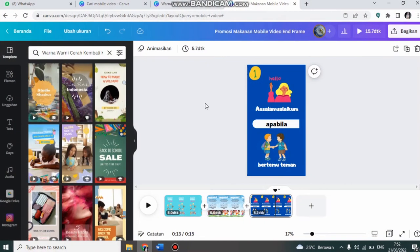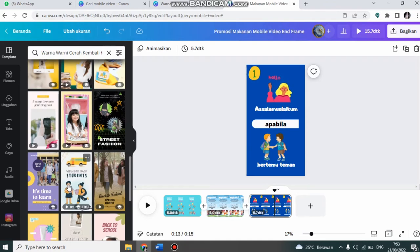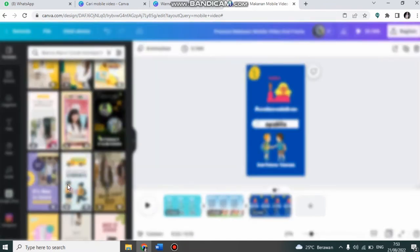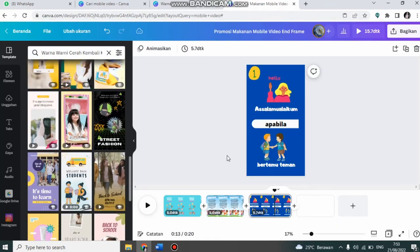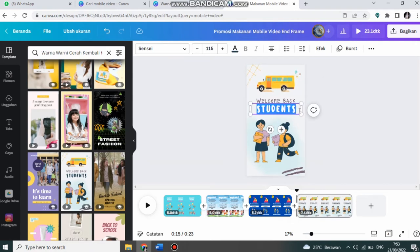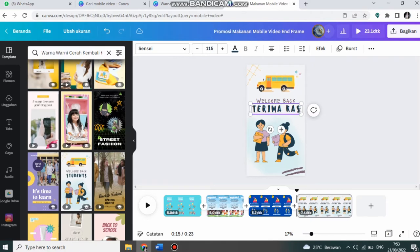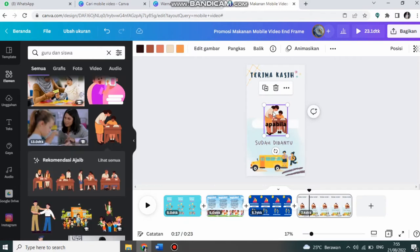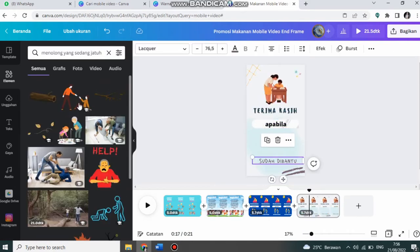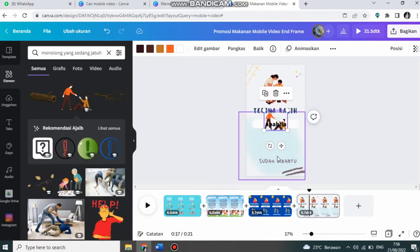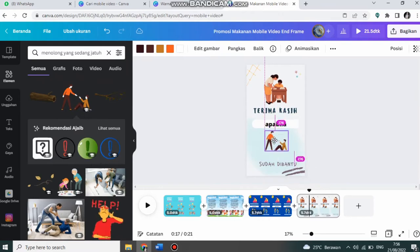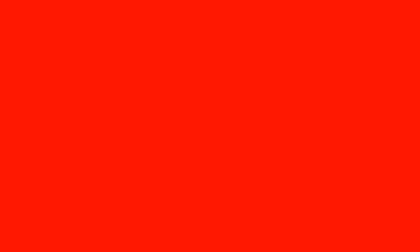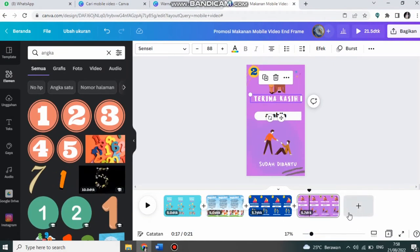Kemudian saya akan tambahkan slide berikutnya. Misalnya ini. Lalu tambahkan sebagai halaman baru. Misalnya ini, saya letakkan di sini.